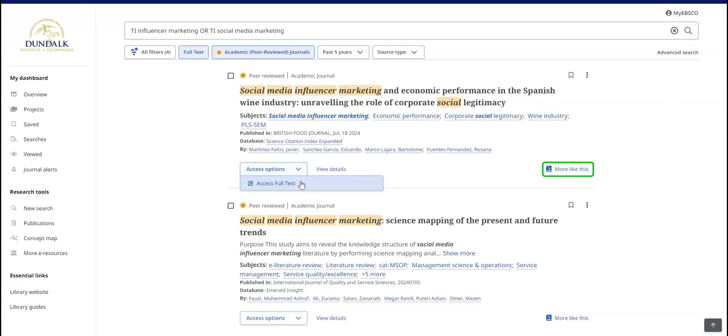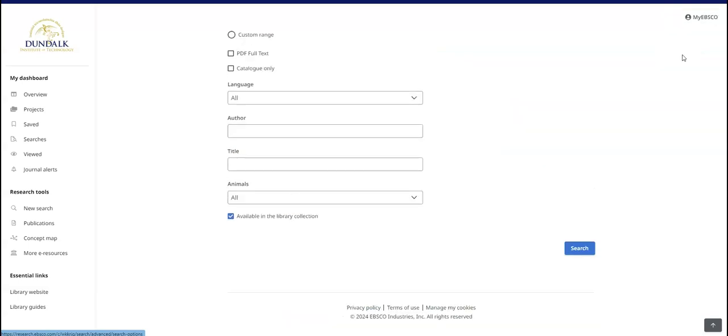Read a source by clicking the Access Now or Access Options button and selecting a full text option from the menu. You can return to your search terms by clicking on the Advanced Search button.